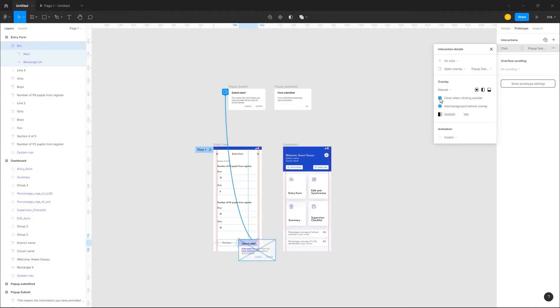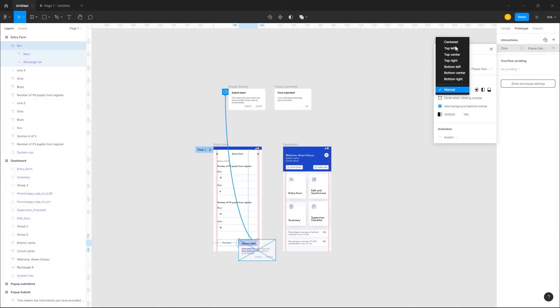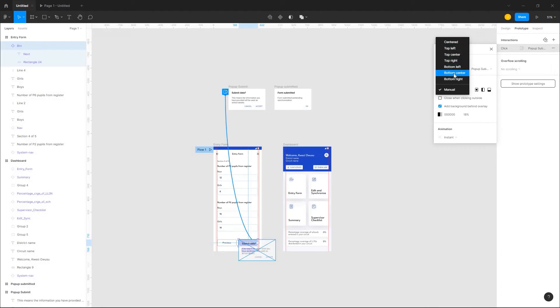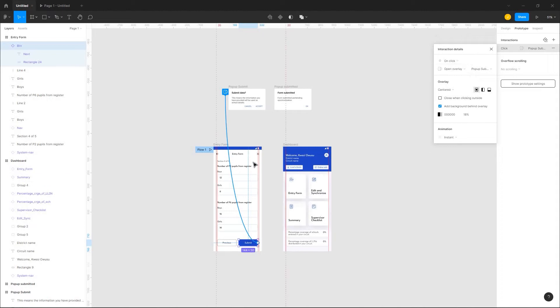You can decide to close when clicking outside the overlay. You can also add background behind the overlay to give it some depth. You can also place the overlay anywhere on your screen. Top left, top center, top right or manual. But I'll stick to centered.